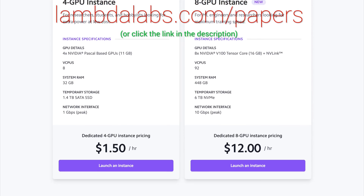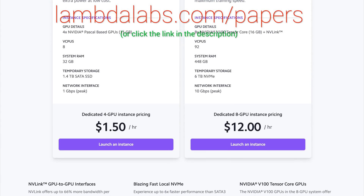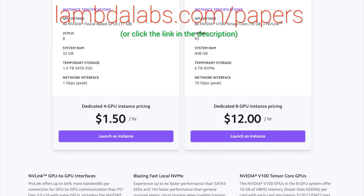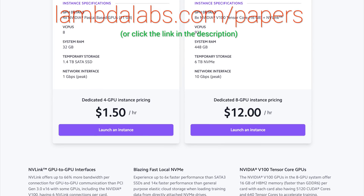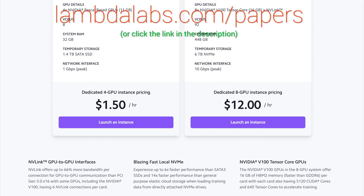Thanks to Lambda for their long-standing support, and for helping us make better videos for you. Thanks for watching and for your generous support, and I'll see you next time!